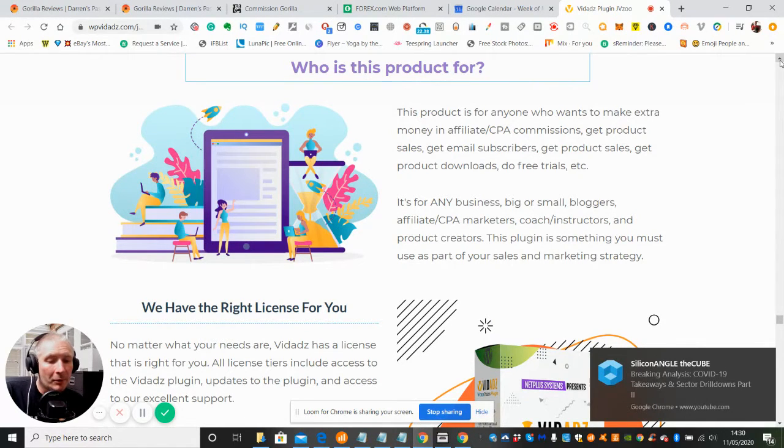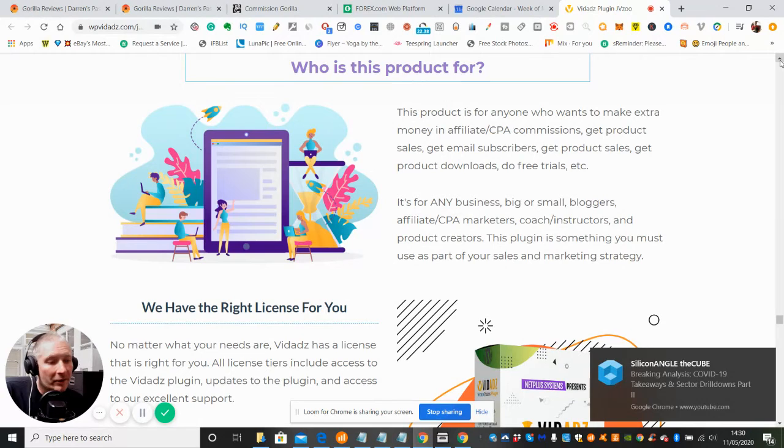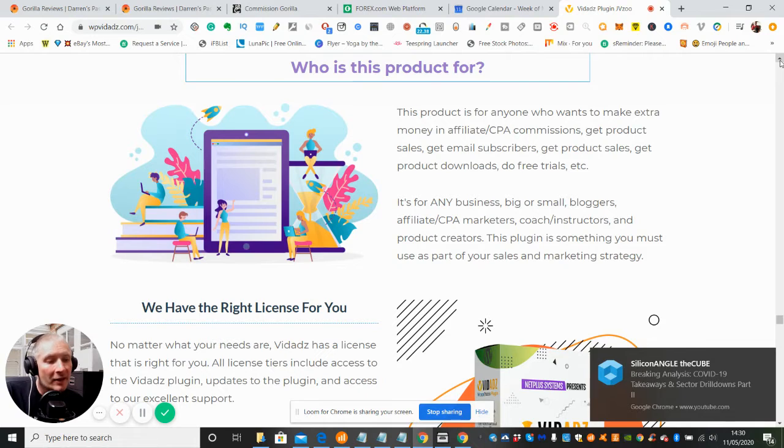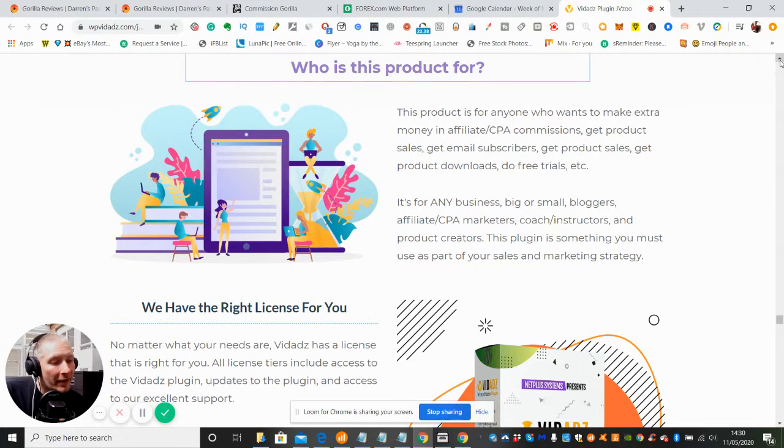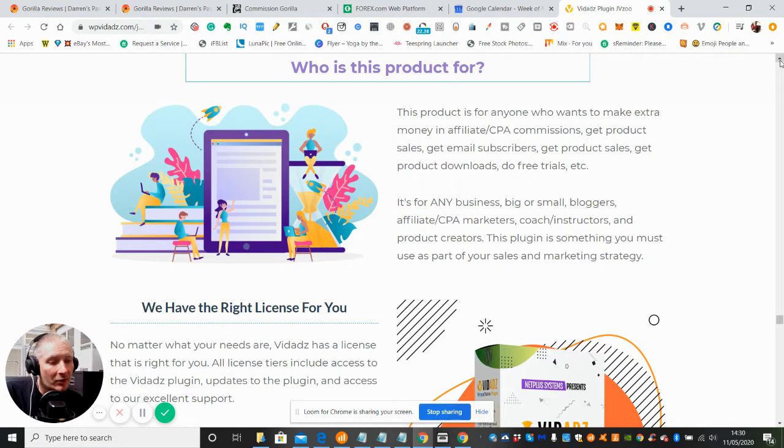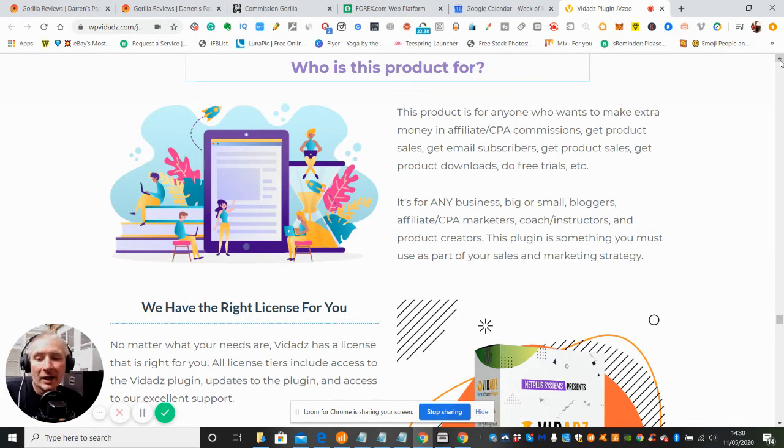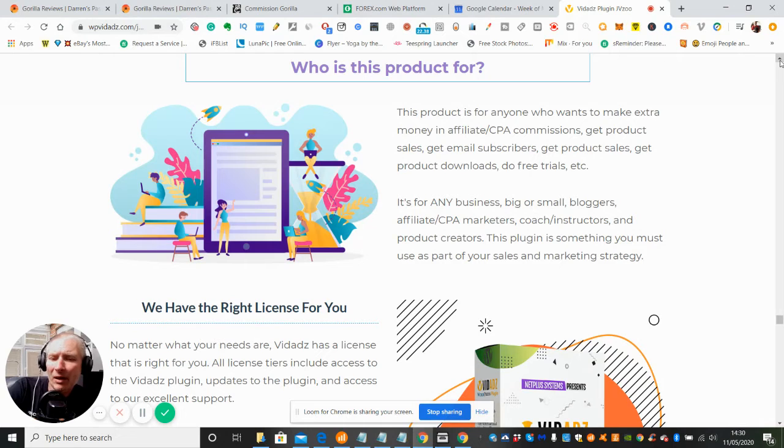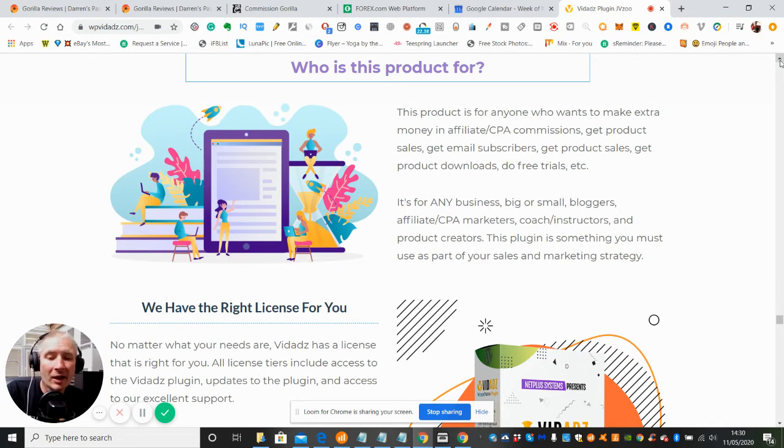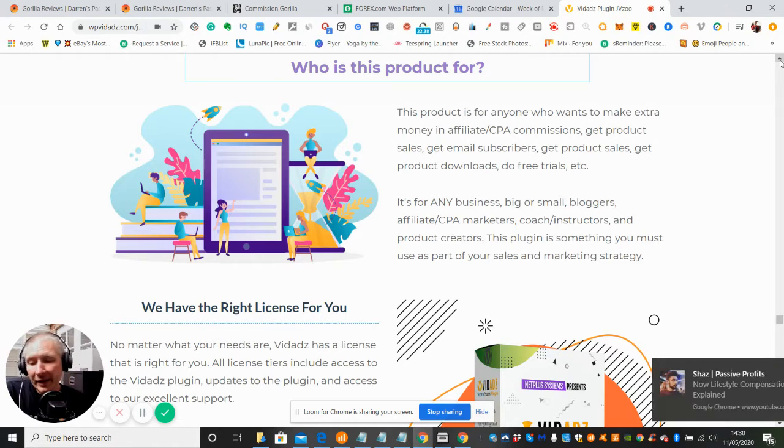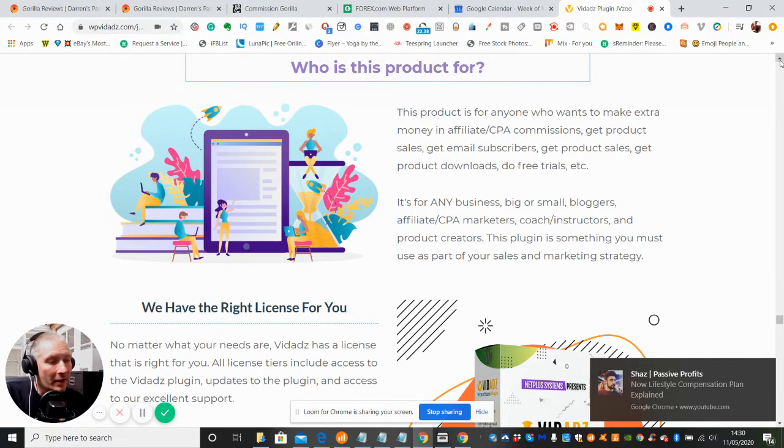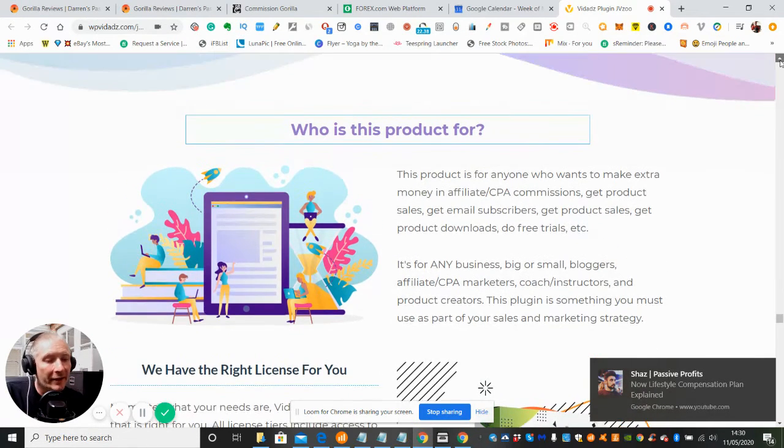Who is this product for? This product is for anyone who wants to make extra money in affiliate CPA commissions, get product sales, get email subscribers, get product downloads, do free trials. There's many things you can trial this to and there's no reason you can't use surveys, opt-in forms - the list is endless of what you can put this into.